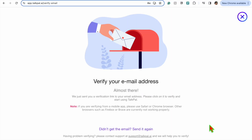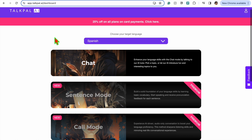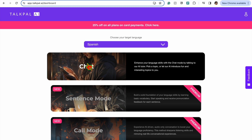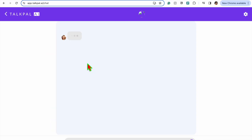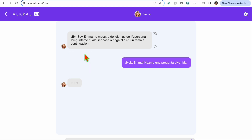The only option for the free package is the chat, so let's go explore that. Once you click on that option, the AI will give you a choice of what you want to talk about. Once you select your option, you can then continue on with your conversation with the AI.